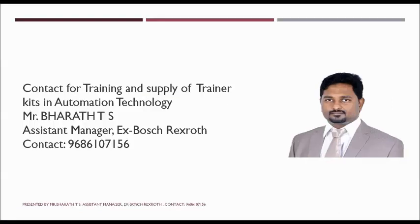For any training requirement in the field of automation, you can contact me. We also supply training equipment such as PLC kits, VFD kits, HMI, SCADA programming, and student projects. Thank you.